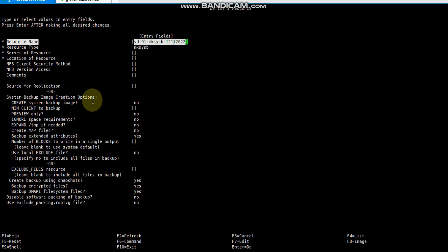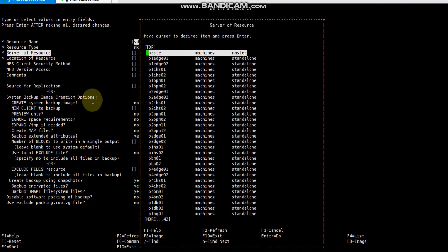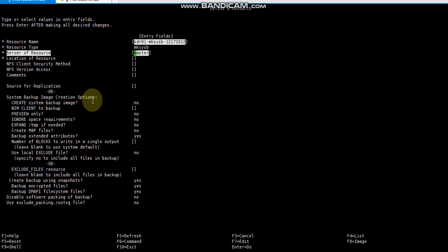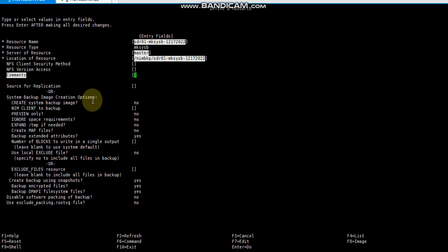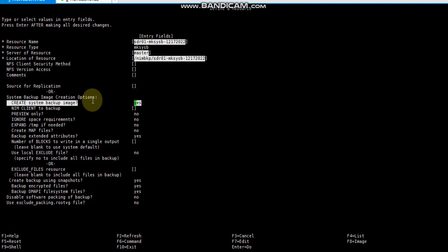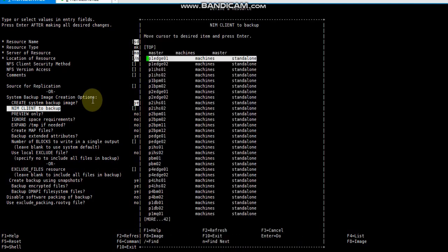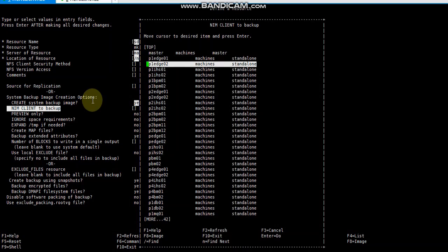The resource server is master in my case - the name server is the master. The location of the resource is at the name server. I have a folder or directory named name backup. Create system backup image is set to yes. We will select the client name from the list of clients and then press Enter to start.